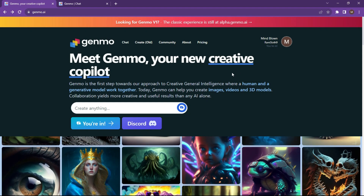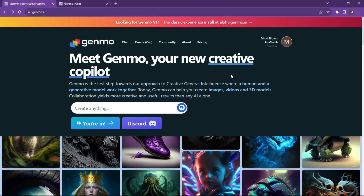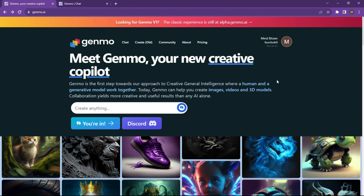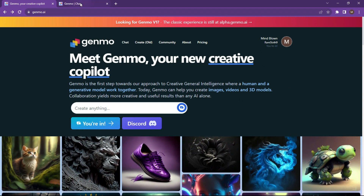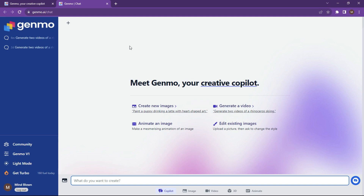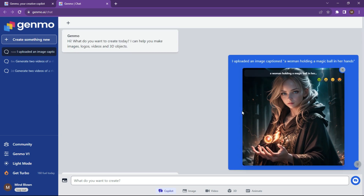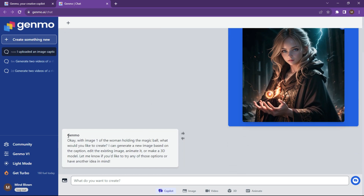The next tool is Genmo — a really promising tool that can create images, videos, and 3D models using ChatGPT-style commands. Really powerful, so sign up and log in. Click on the chat button to go to Genmo Chat. Today we'll animate an existing picture, but you can also create new images, generate videos, or edit existing pictures. Click on the image icon at the bottom to upload an image. Once uploaded, it'll describe what it sees.